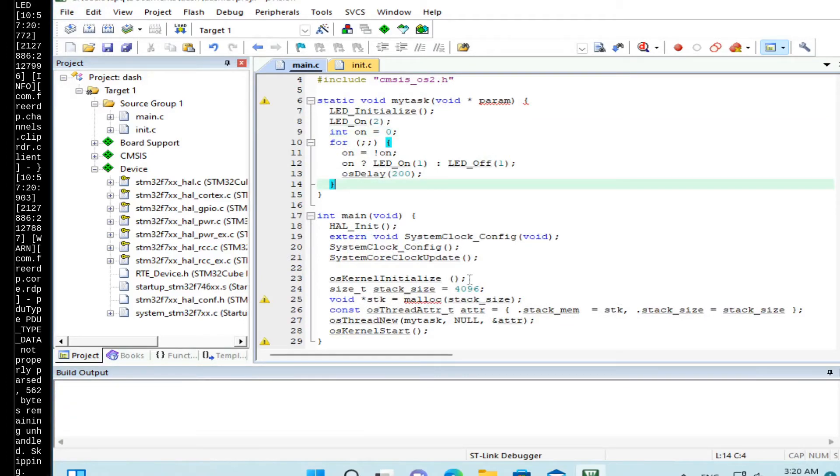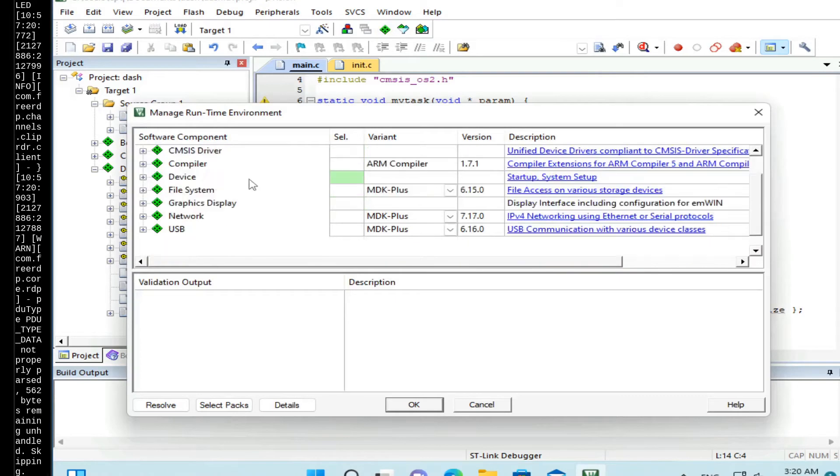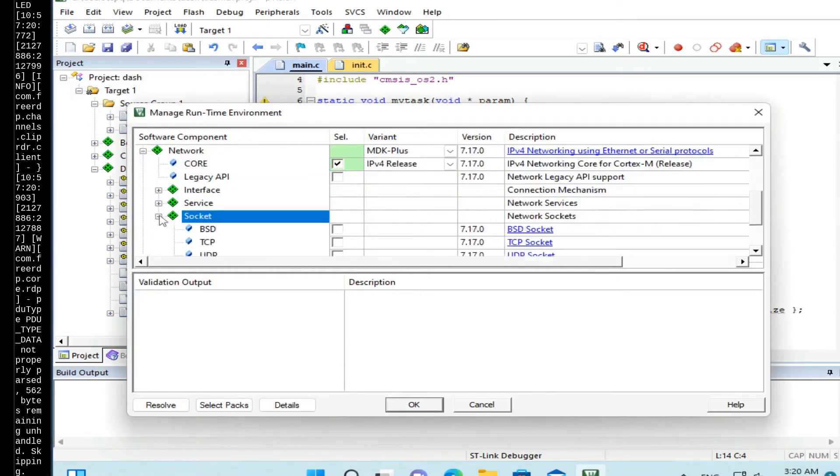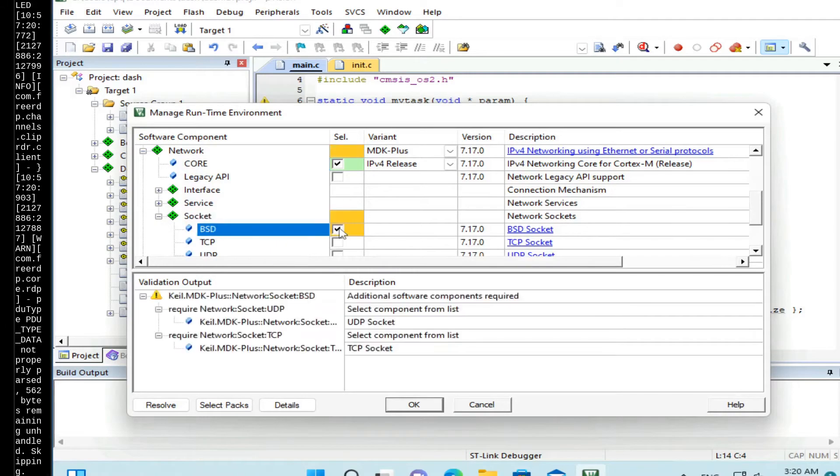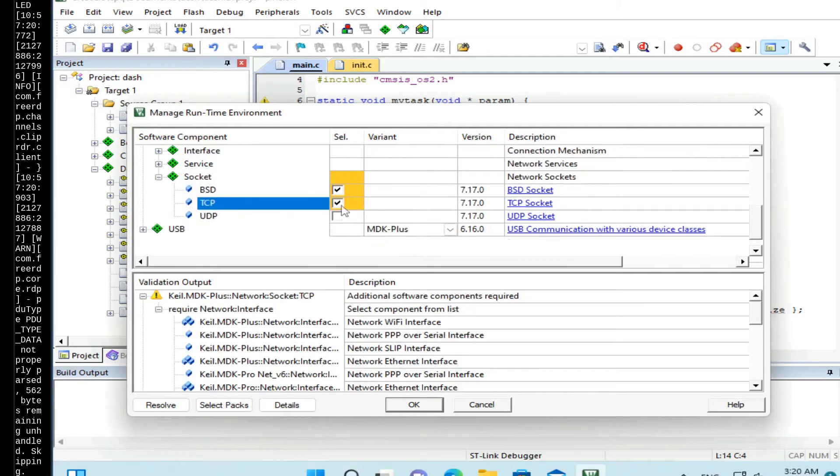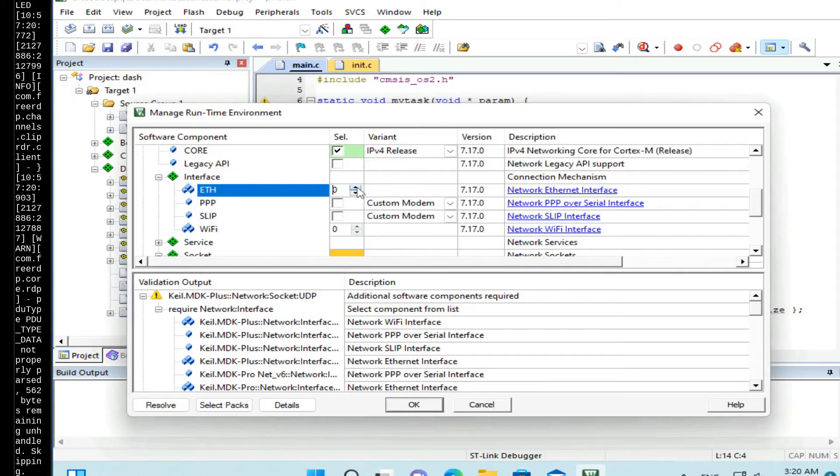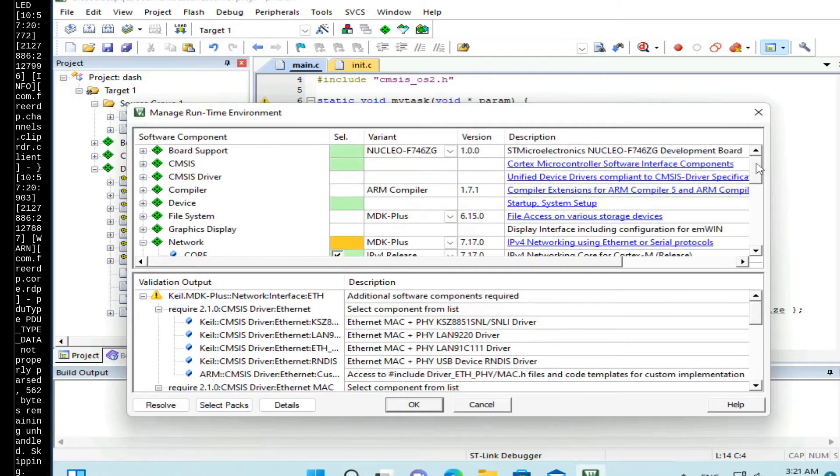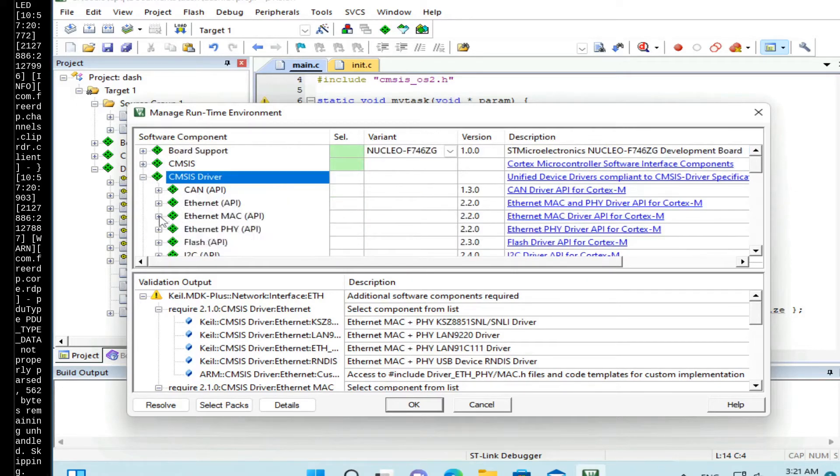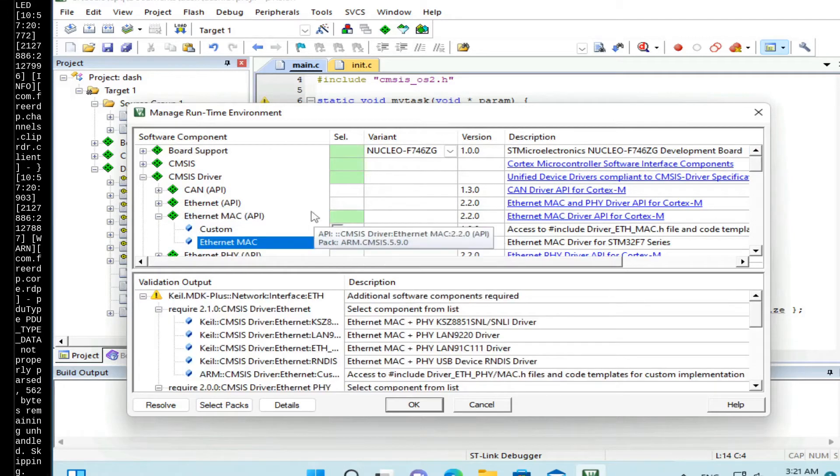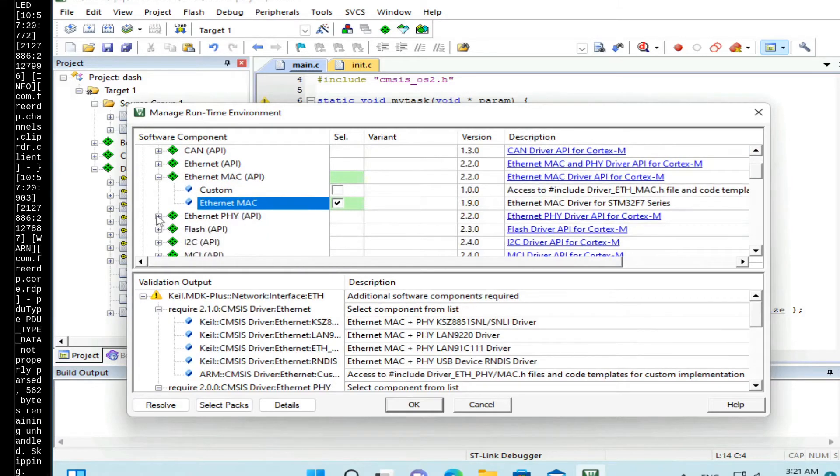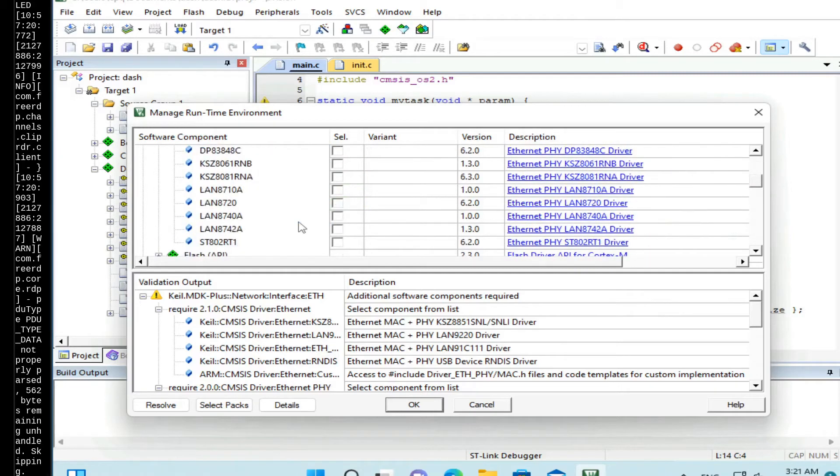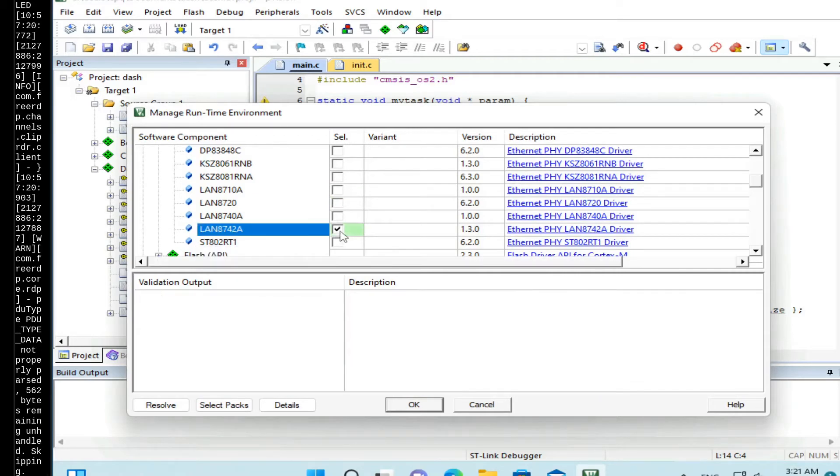The next step is to add networking. Go to network, enable core, enable BSD socket, TCP, and UDP. And in the interface, set the Ethernet count to 1. Go to CMSIS driver and enable Ethernet Mac driver and Ethernet PHY driver. So on this board we have LAN 8742A, so enable that too. OK.